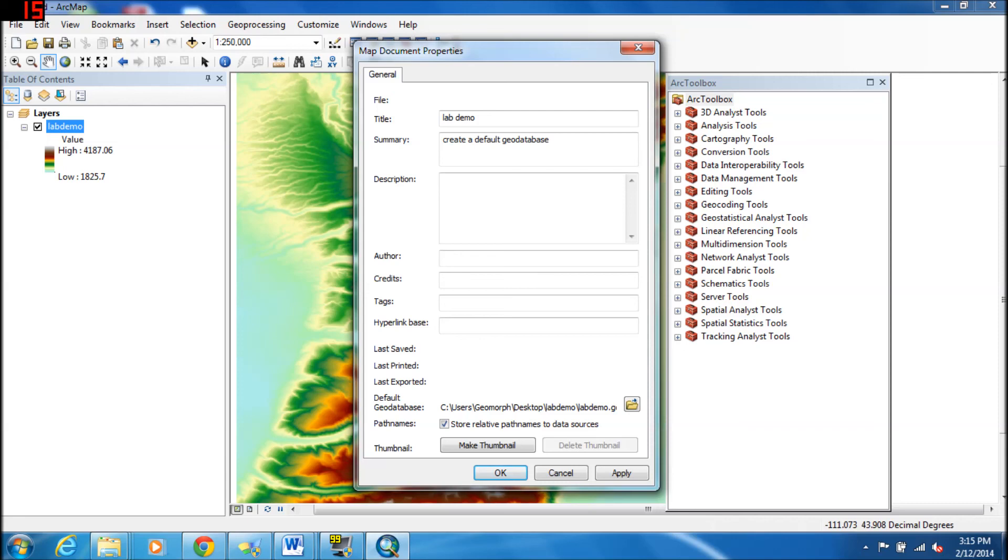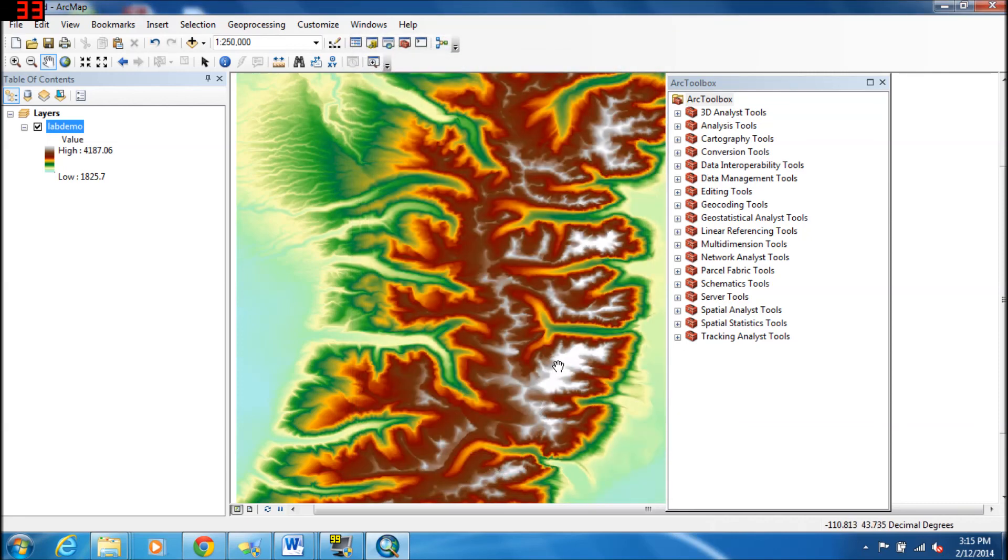Then all you have to do is select okay, and now you've set up your default Geodatabase.